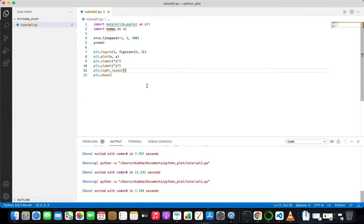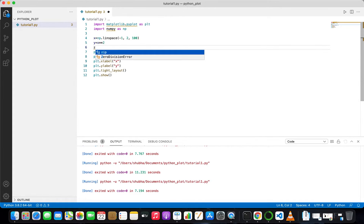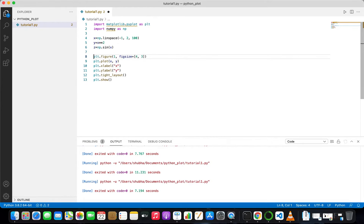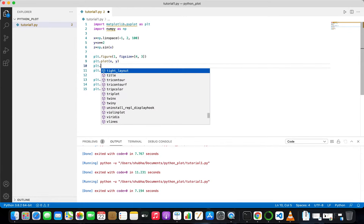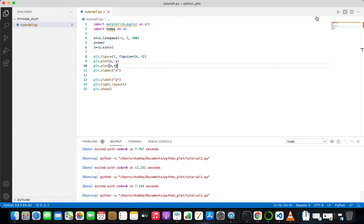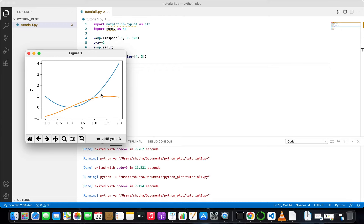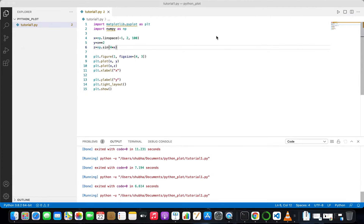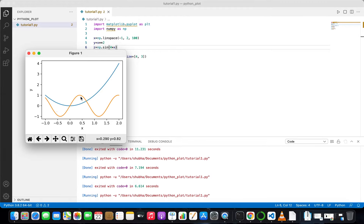Now what if I add another curve? Write z equals np.sin(4*x), which will create an array of sine values. Then plot it with plt.plot(x, z). Run it and you can see the sine curve. Using sin(4x) gives more cycles of the sine function. You can see it oscillates between minus one and plus one — it is an oscillatory function.